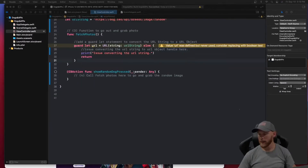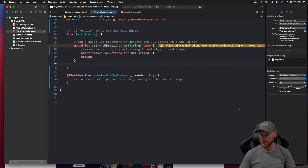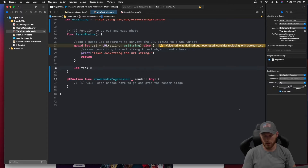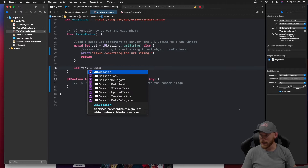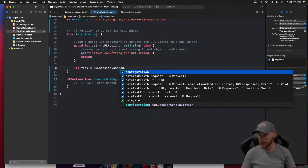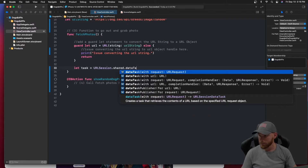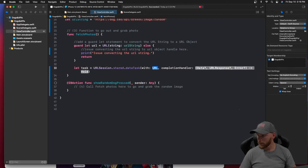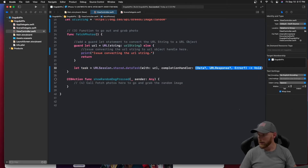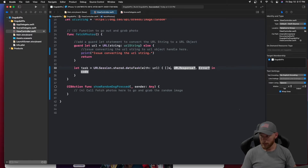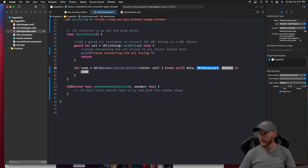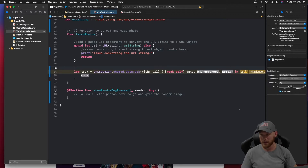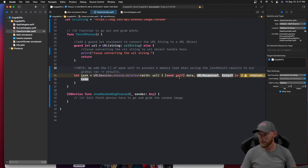Now let's create our task. Underneath the return statement we write: 'let task = URLSession.shared.dataTask(with: url, completionHandler:)'. We use a weak self capture list to prevent a memory leak — I won't go into detail on weak self here but there are videos on that. The URL response we're not going to use, and then we have an error parameter to handle.